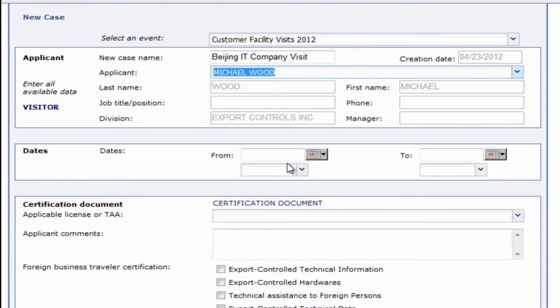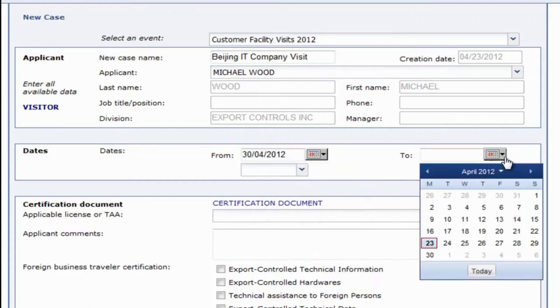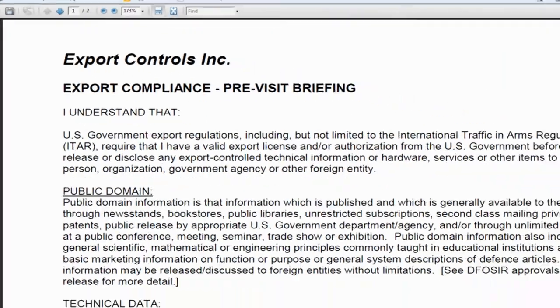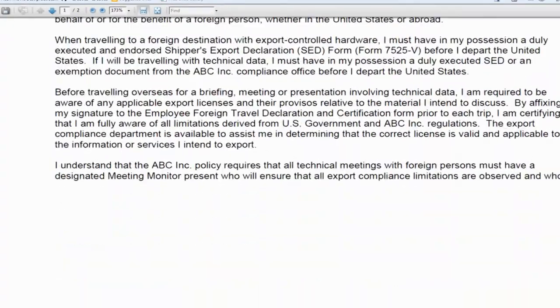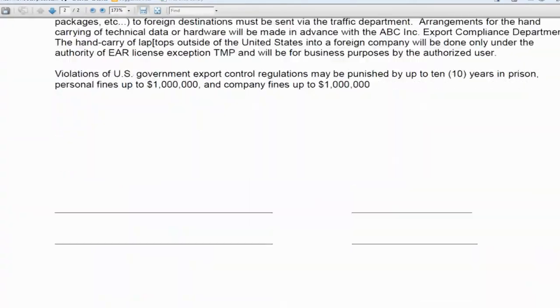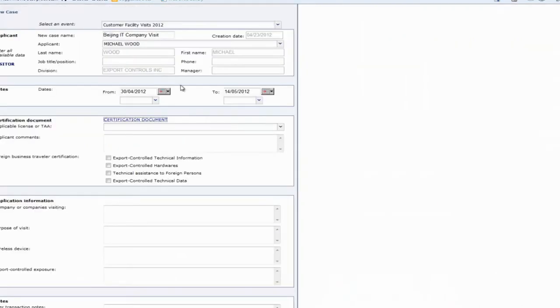We'll then select the dates for a visit and review the certification document. The certification document outlines the roles and responsibilities of your employees hosting visits and is a critical part of the application process.